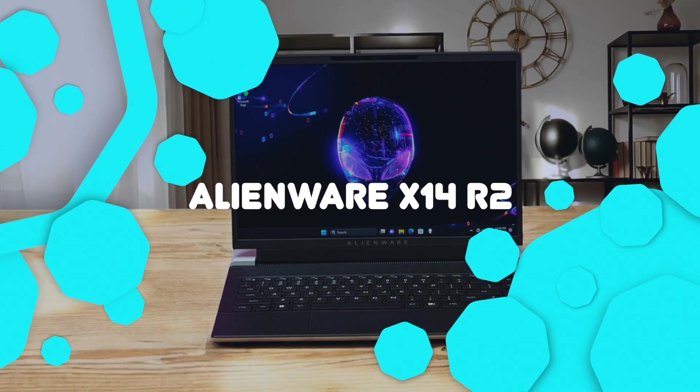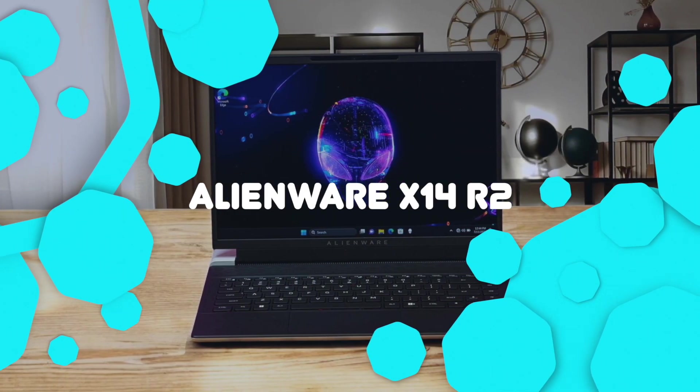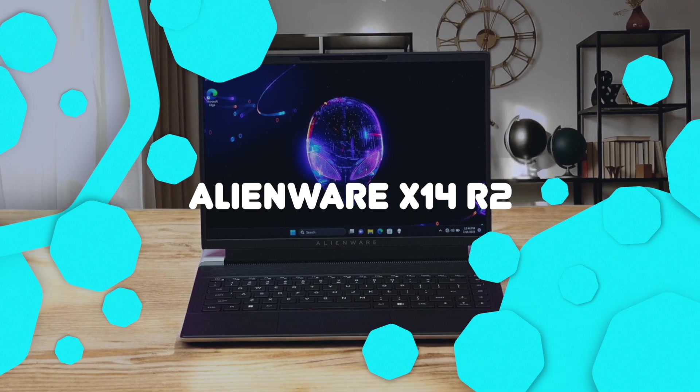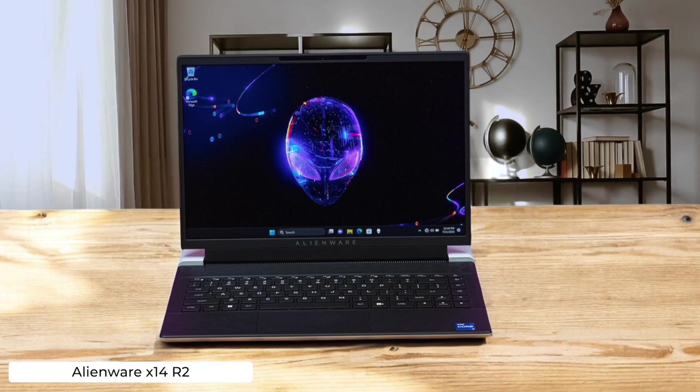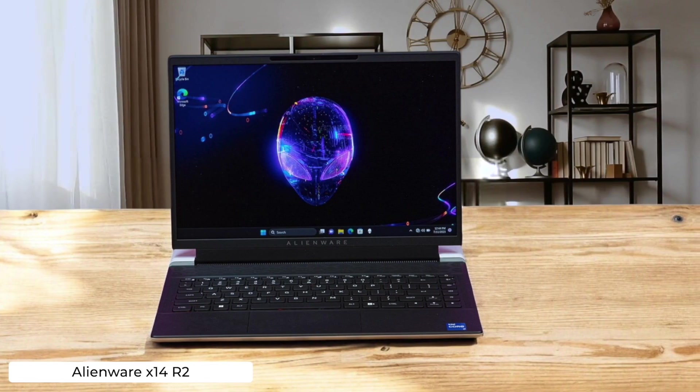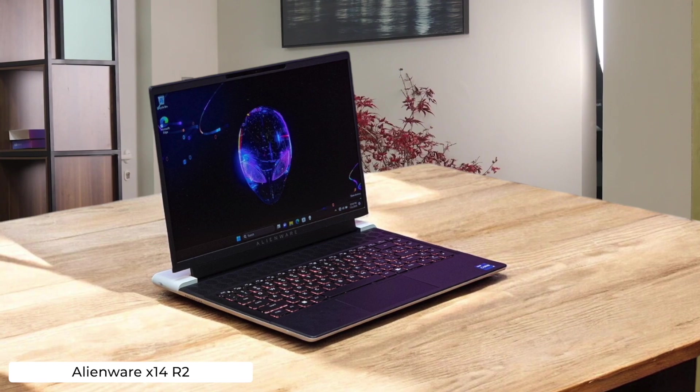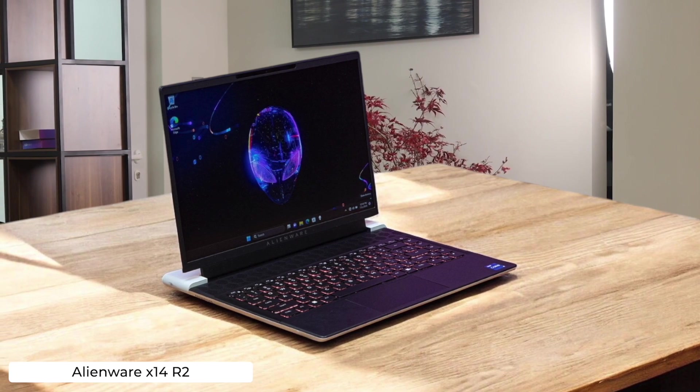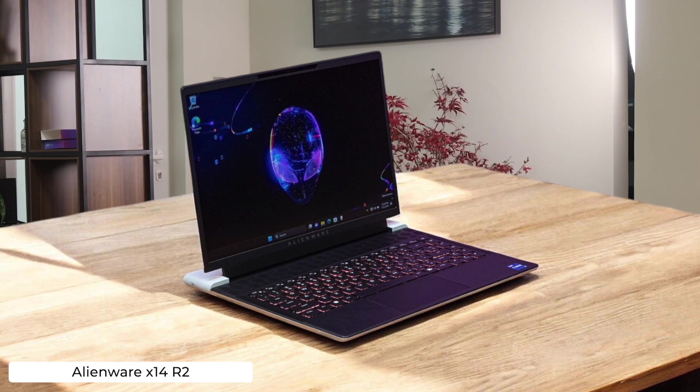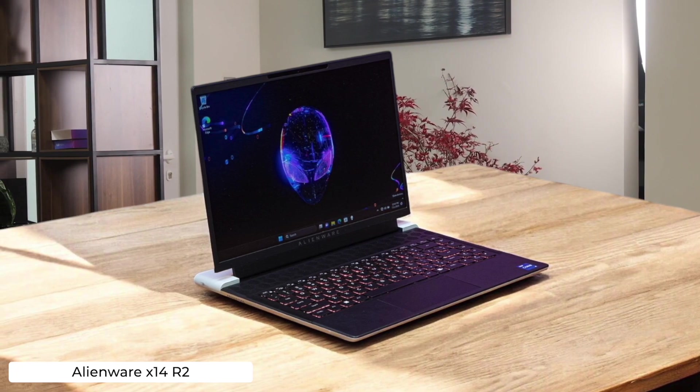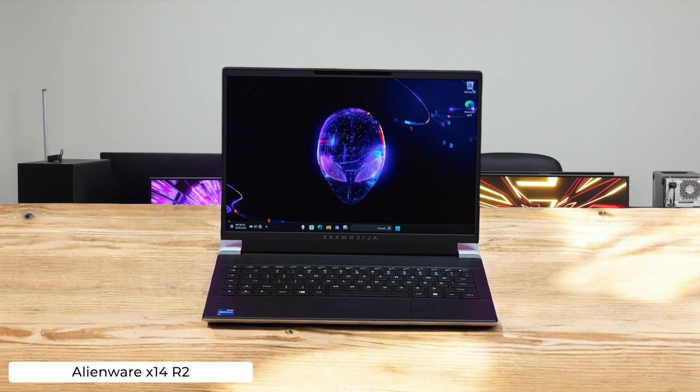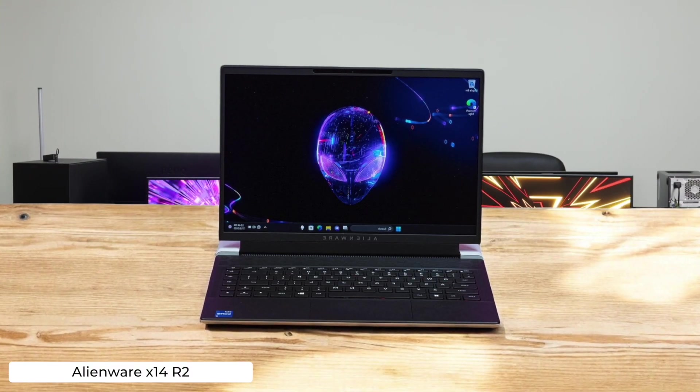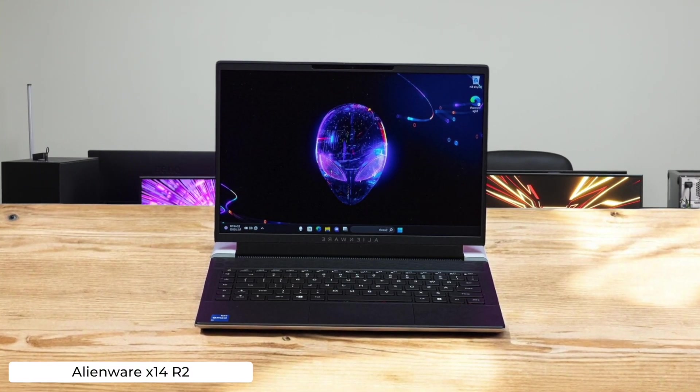Alienware X14R2. The Alienware X14R2 is so thin you could probably slice cheese with it, and it packs a punch with its 13th Gen Intel and RTX 40 series graphics. But good luck typing on that cramped keyboard for hours, your fingers might revolt and start coding in binary.